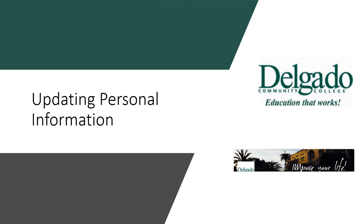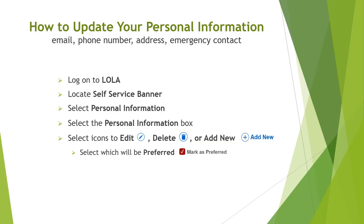Hello and welcome to Quick Tips for Using Lola. This resource will provide you with tips on navigating your way around Lola.